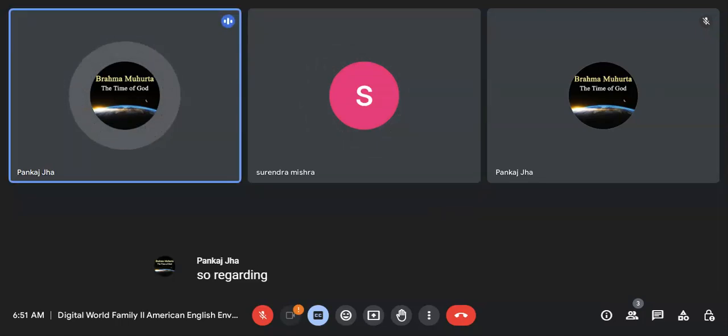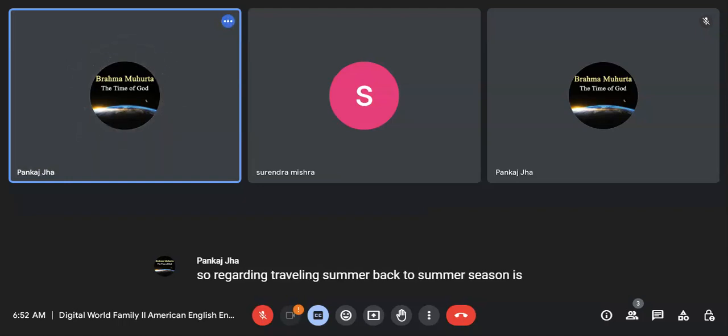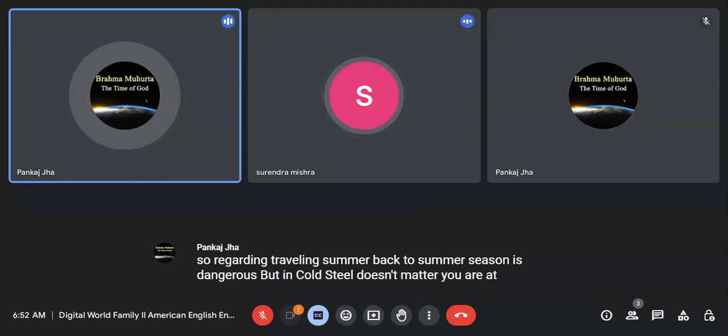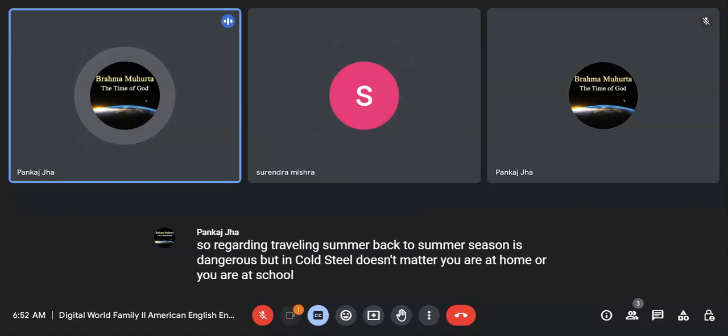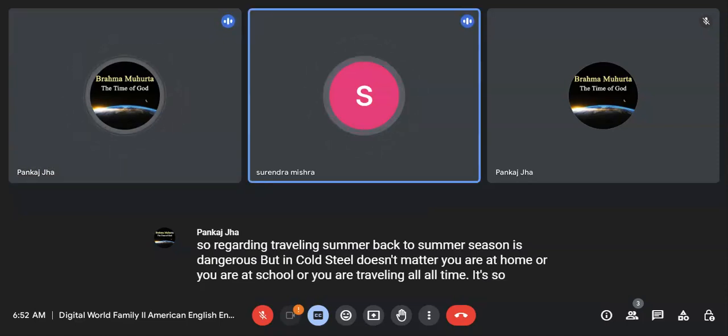Regarding travelling, summer season is too dangerous. But in cold season, it doesn't matter. You are at home or you are at school or you are travelling. All times, it's so difficult.